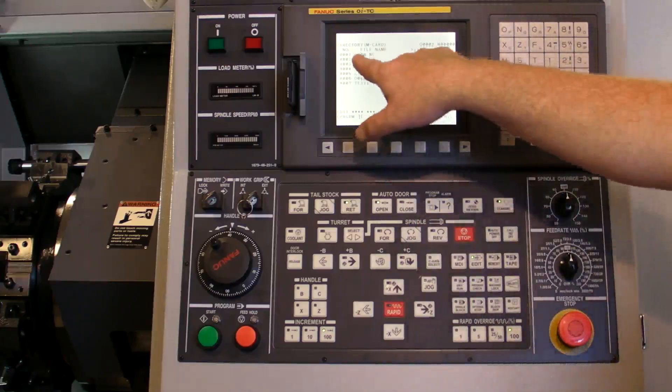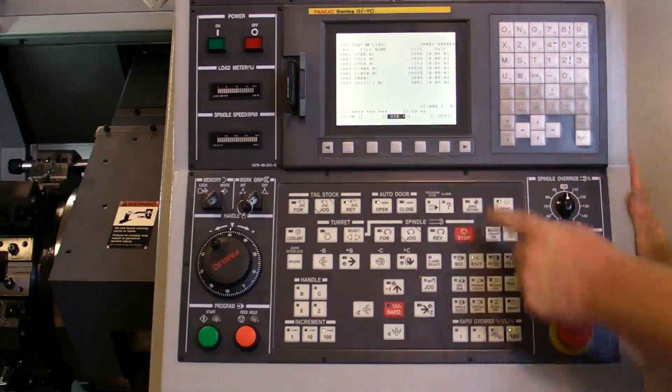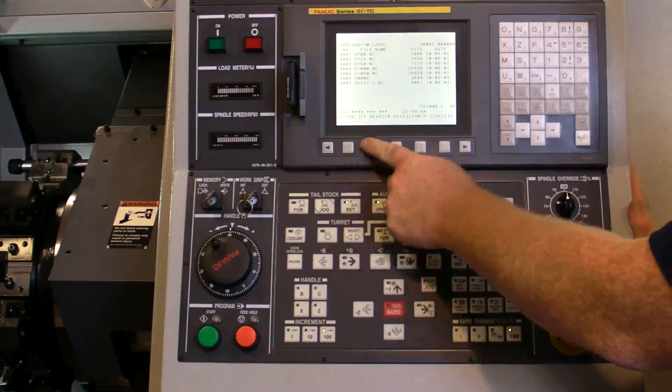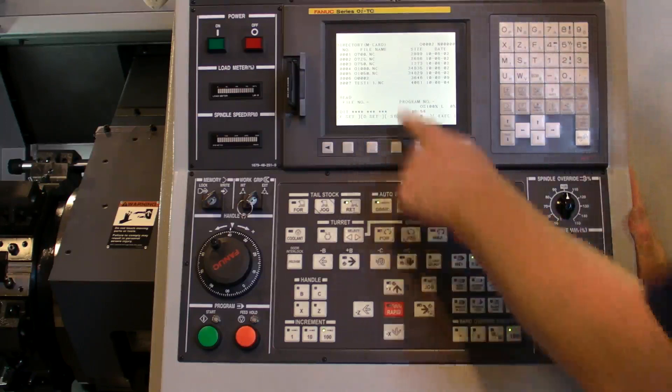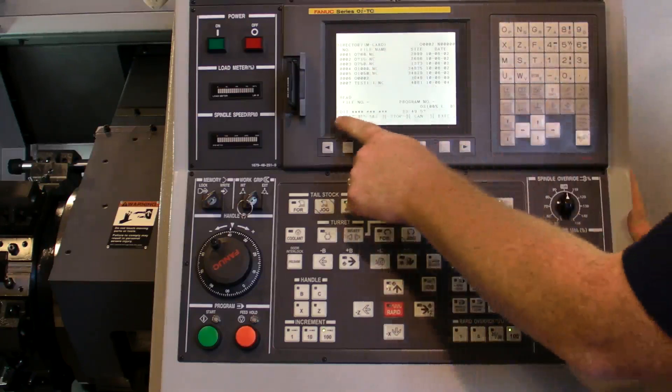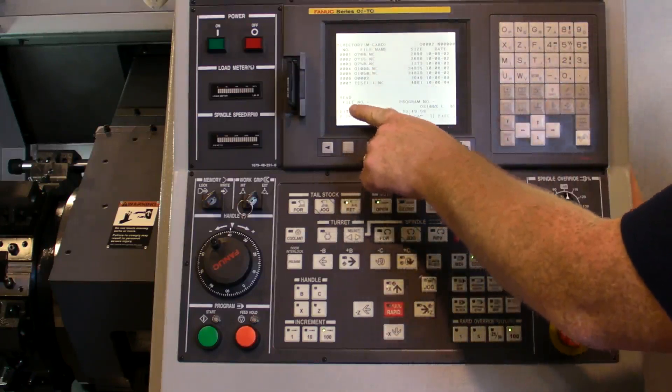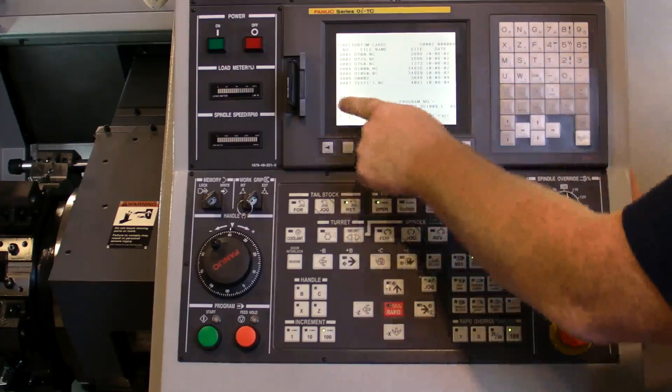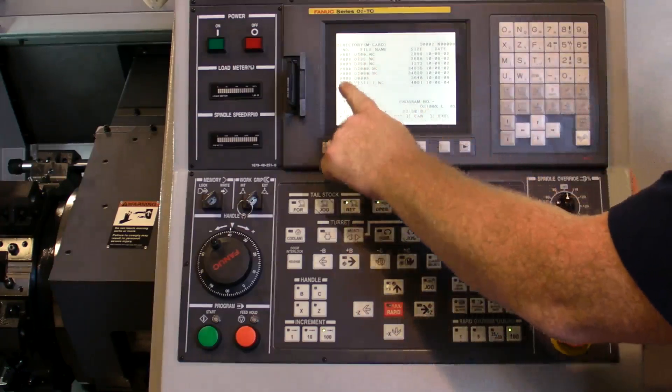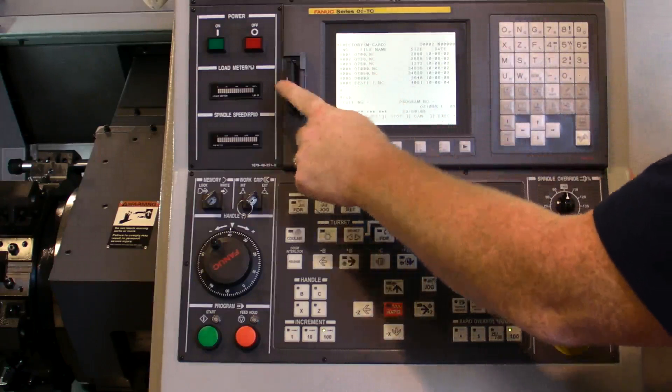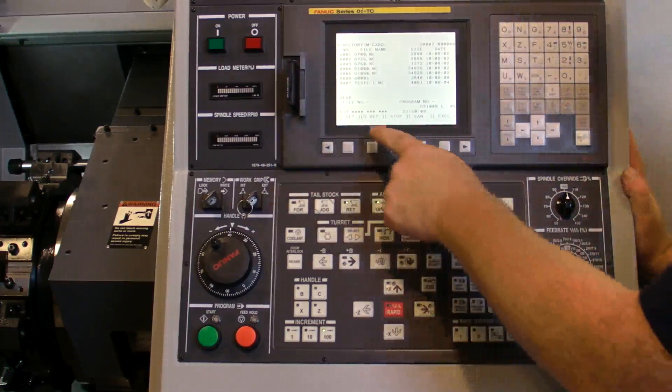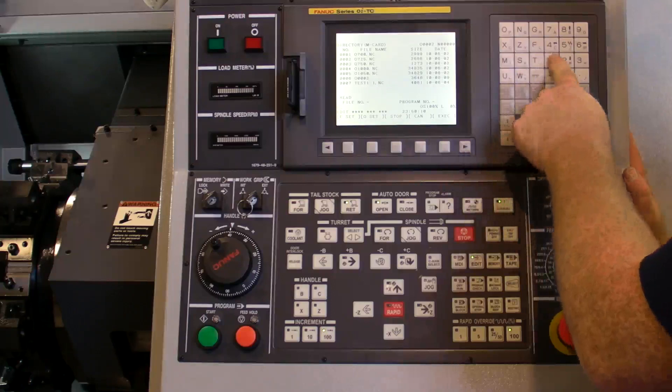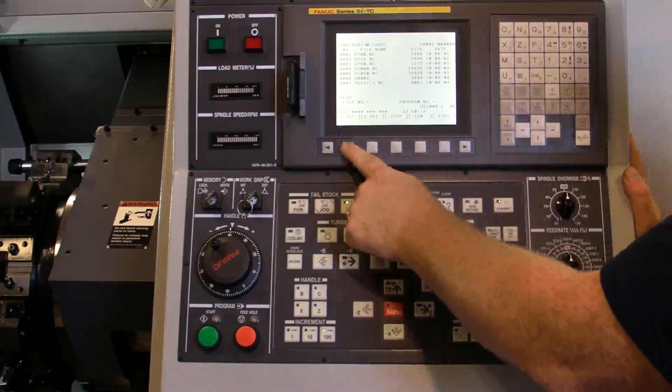Now I want to grab this O700 program and put it in the control. So I'm going to say operations, file read. We have our choice here. We can say we want the O700. The first question is file number. The file number refers to this number, which is the categorization for the card only. So we'll say file set, we'll say one, file set.